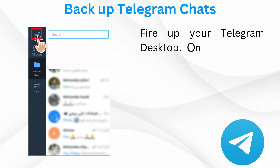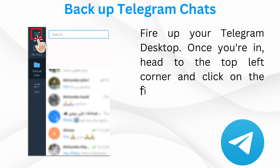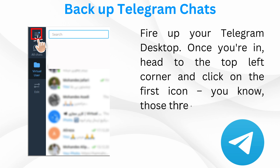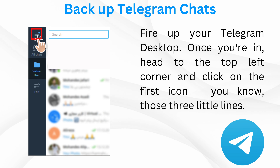Step 1. Fire up your Telegram desktop. Once you're in, head to the top left corner and click on the first icon — those three little lines.